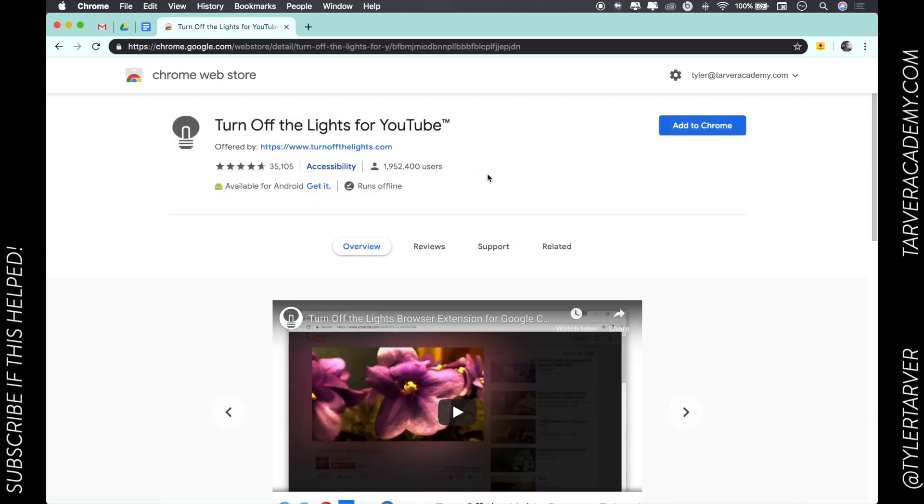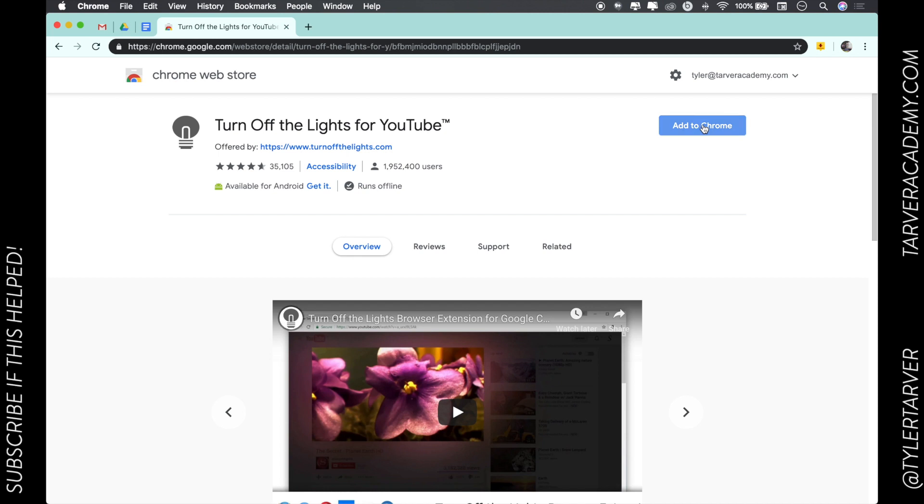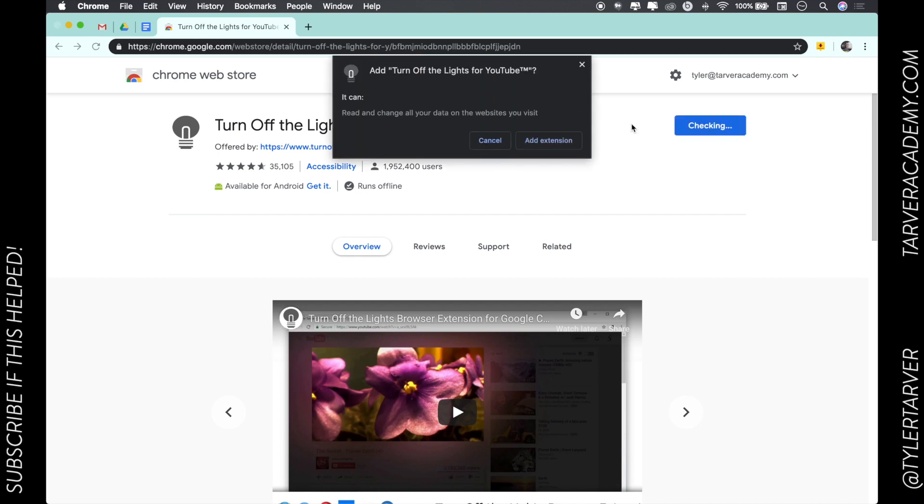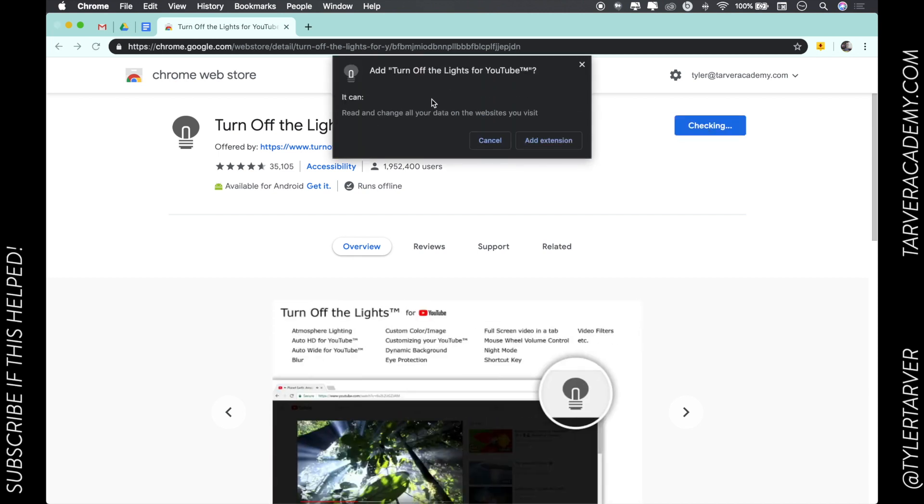Once you choose that one, you just go to the upper right where it says Add to Chrome, and it's going to make a prompt. This is Chrome asking, are you sure you want to add this?